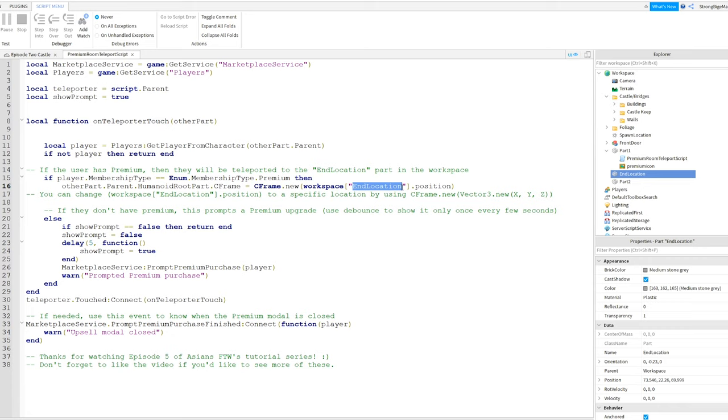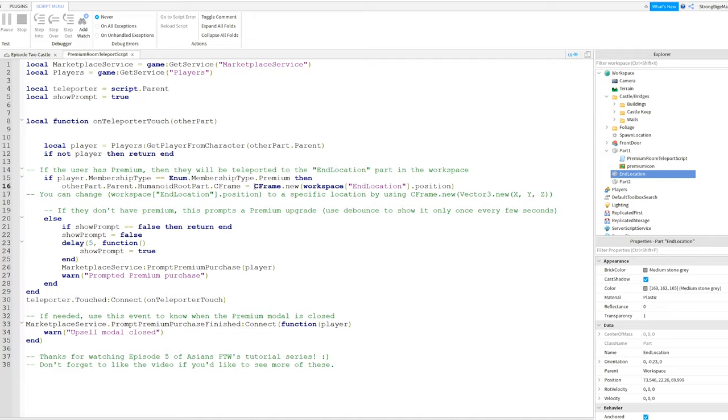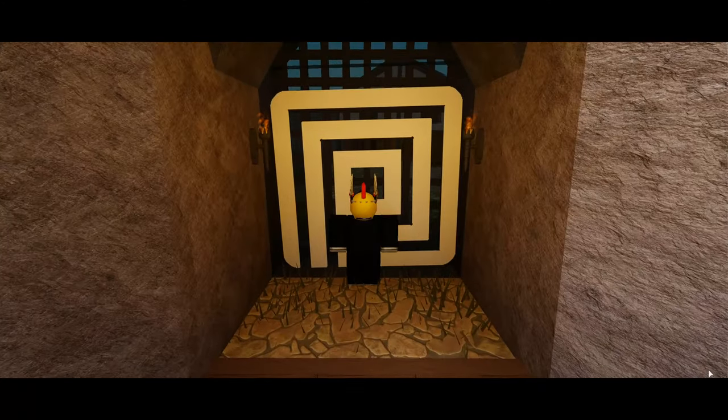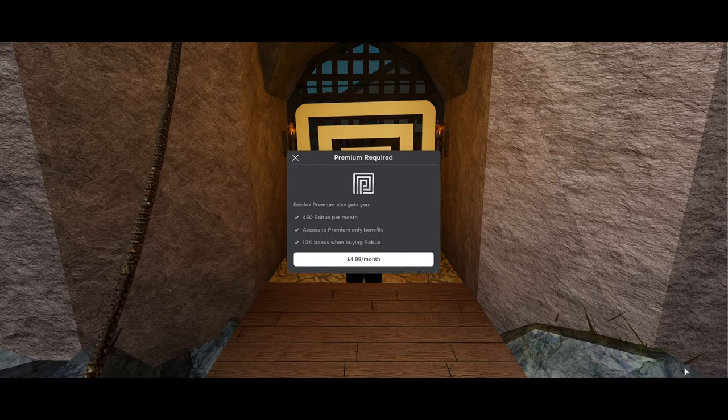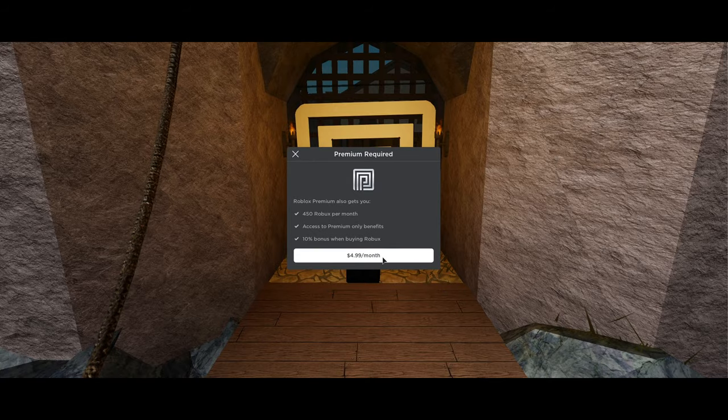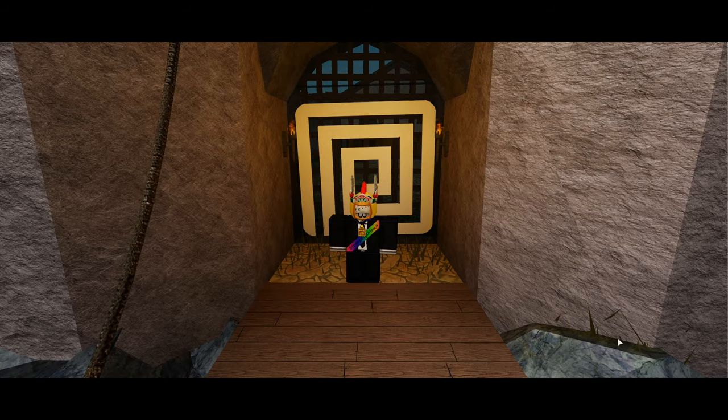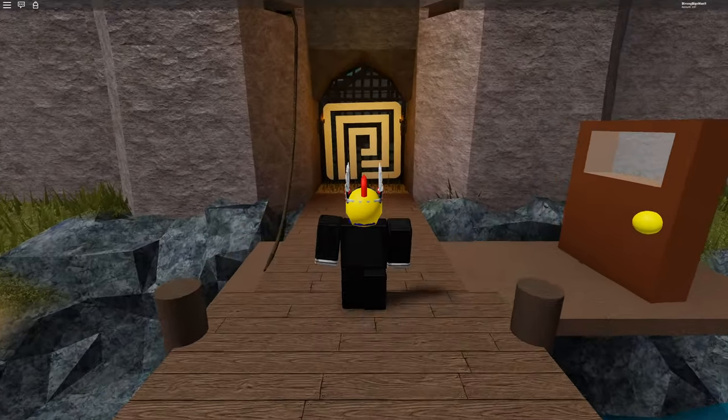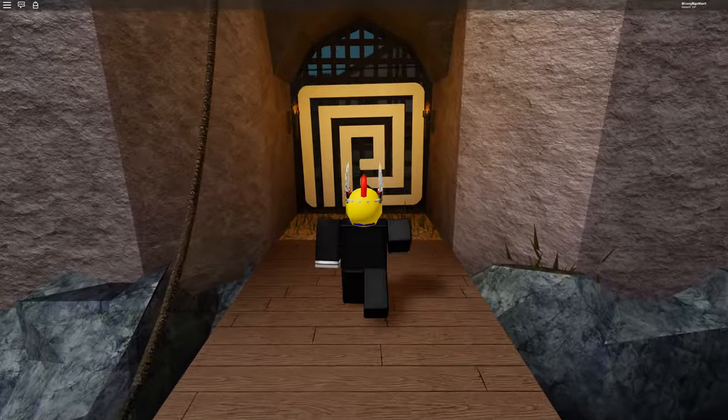If you don't want to teleport them to a part, but use coordinates instead, I've included a comment right below it that shows you what you need to replace this second half of the line with. Here's what this will look like in-game as a non-premium player. And here is what it looks like if you have Roblox Premium.